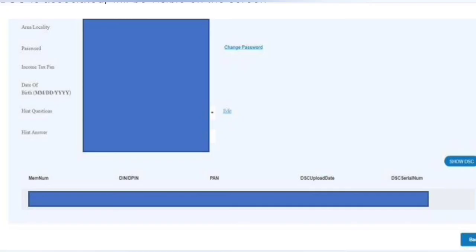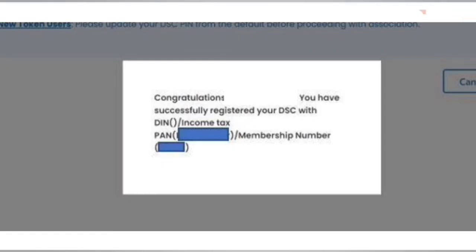From where you can see all the details regarding your DSC registered with your DIN, PAN number, and all other details. From where you can get all the details regarding DSC registration. So if you have followed all the steps prescribed in this particular video, then you must be able to register yourself with your DSC on MCA portal.